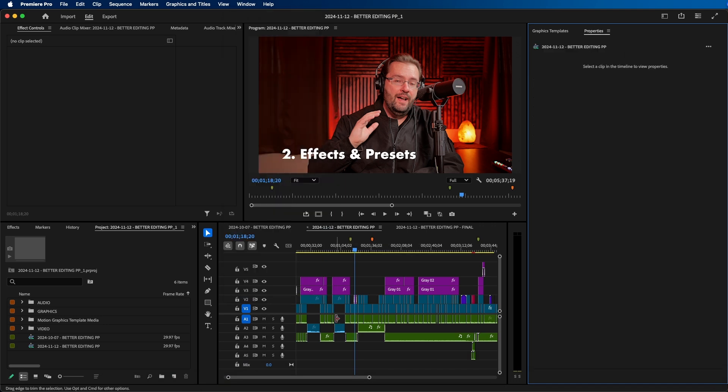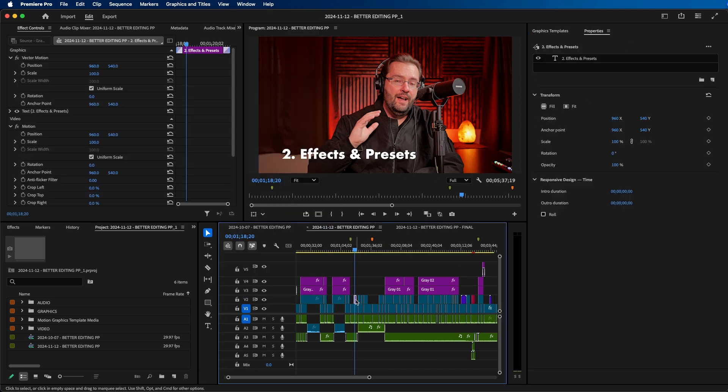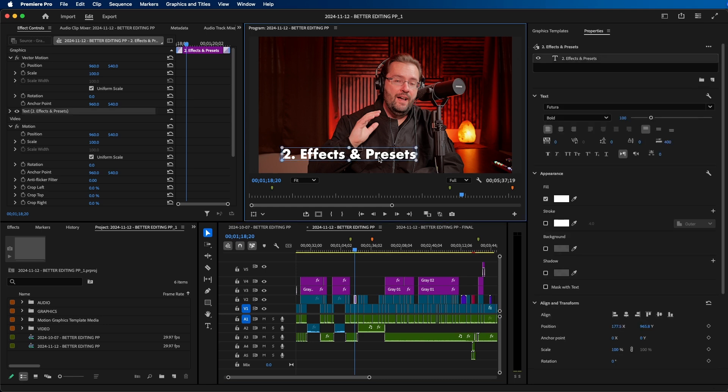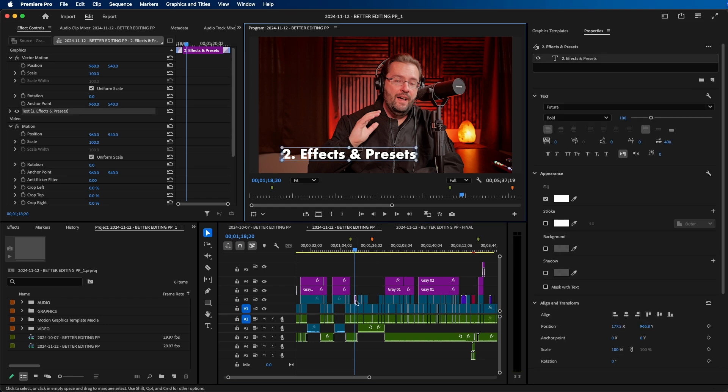If we click on a graphic, you can see that it brings up the different controls to change the position, scale, and different parameters for this graphic. You can either click on the graphic in the program monitor or the graphic inside your timeline, and these controls will be brought up.